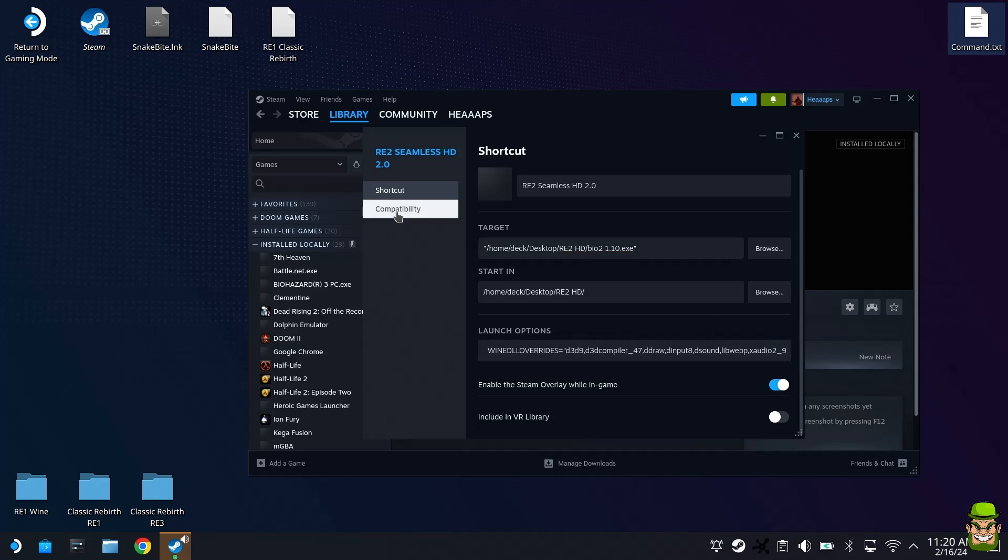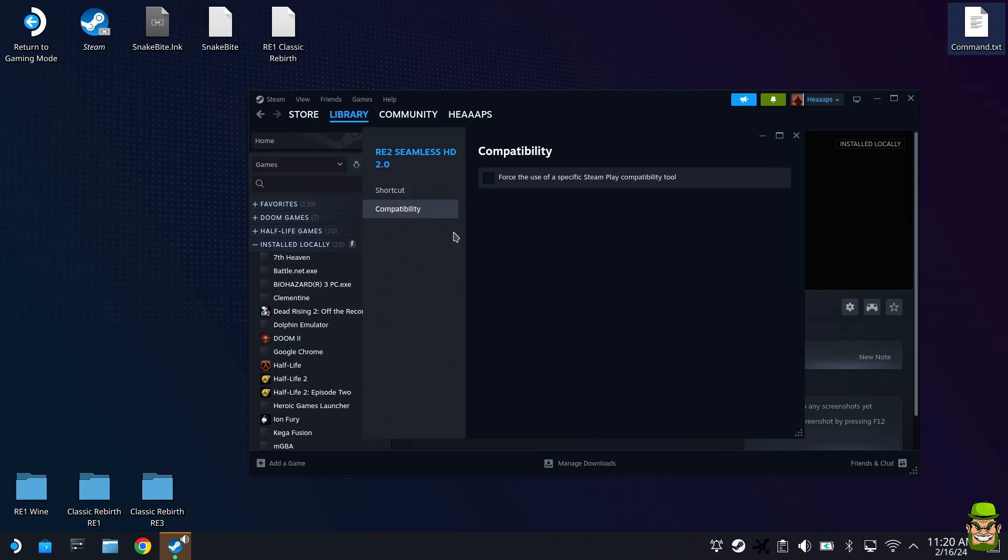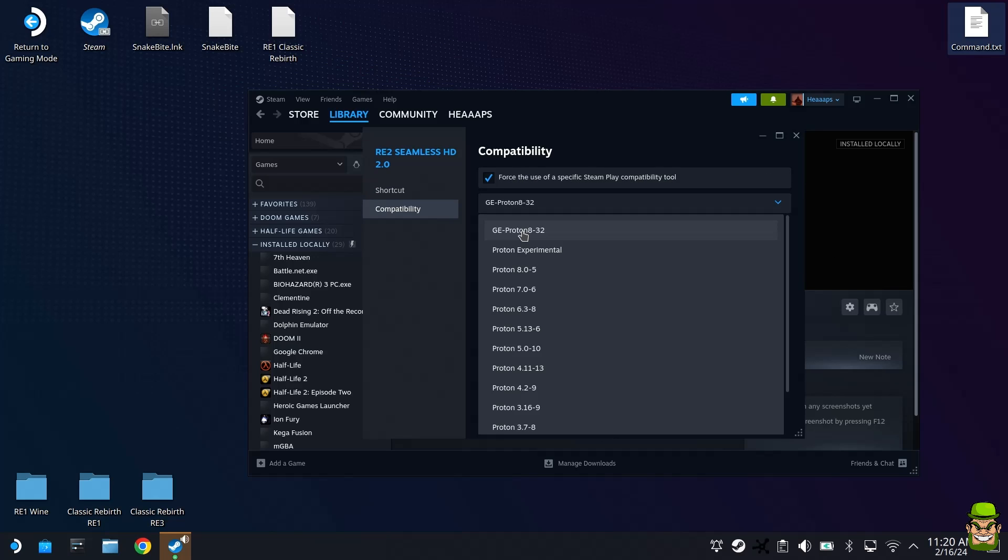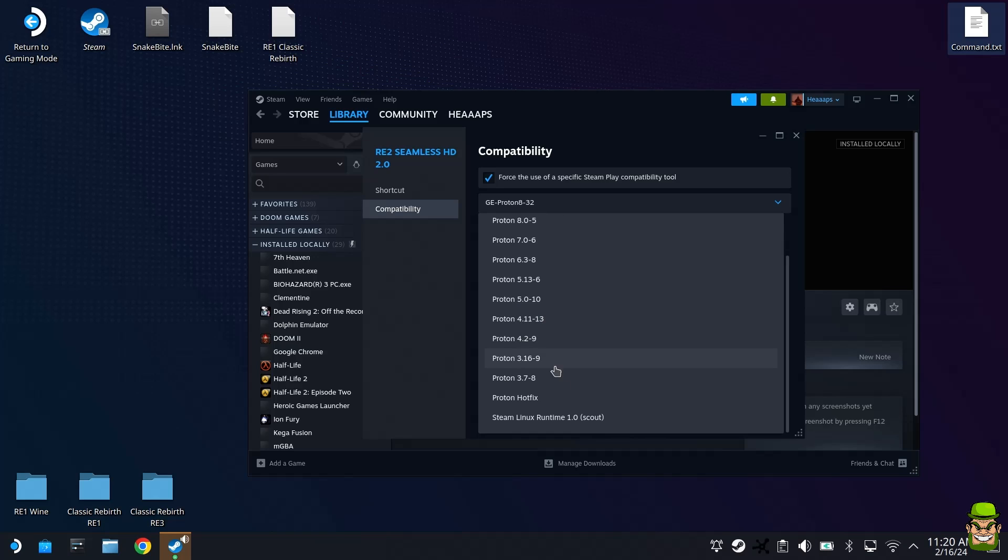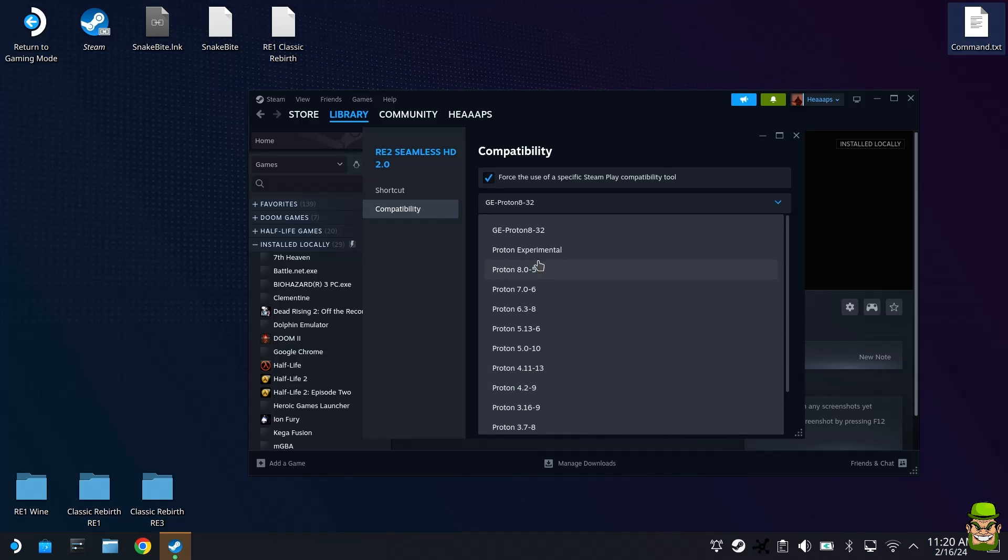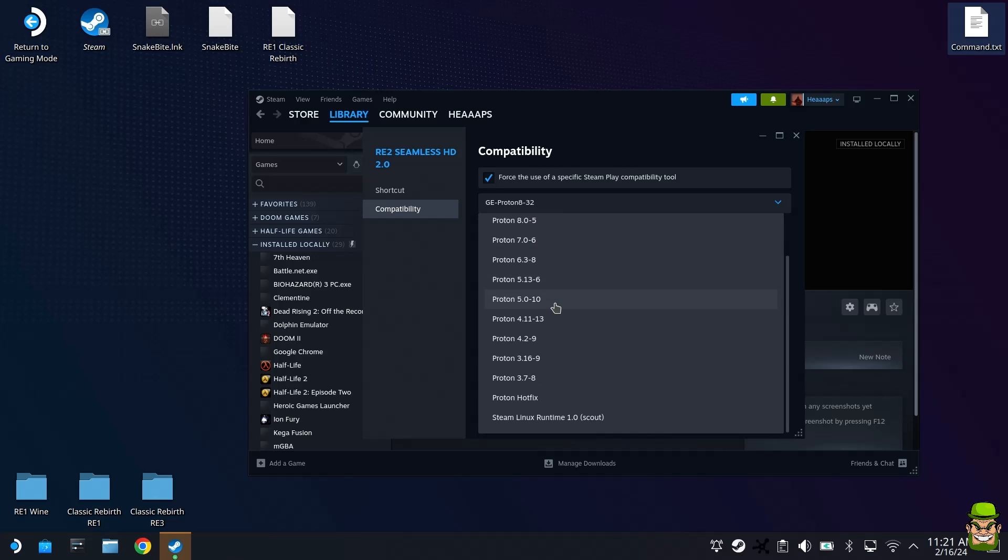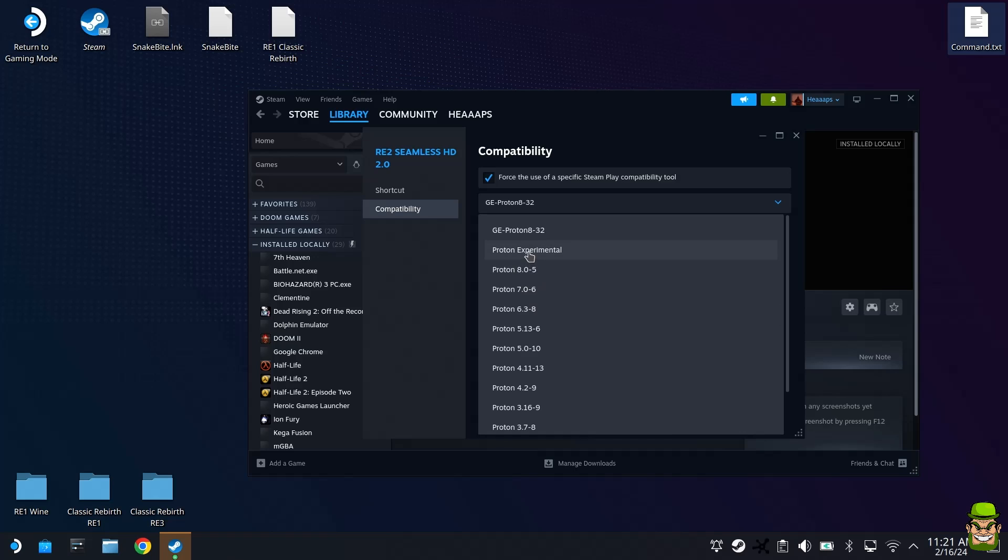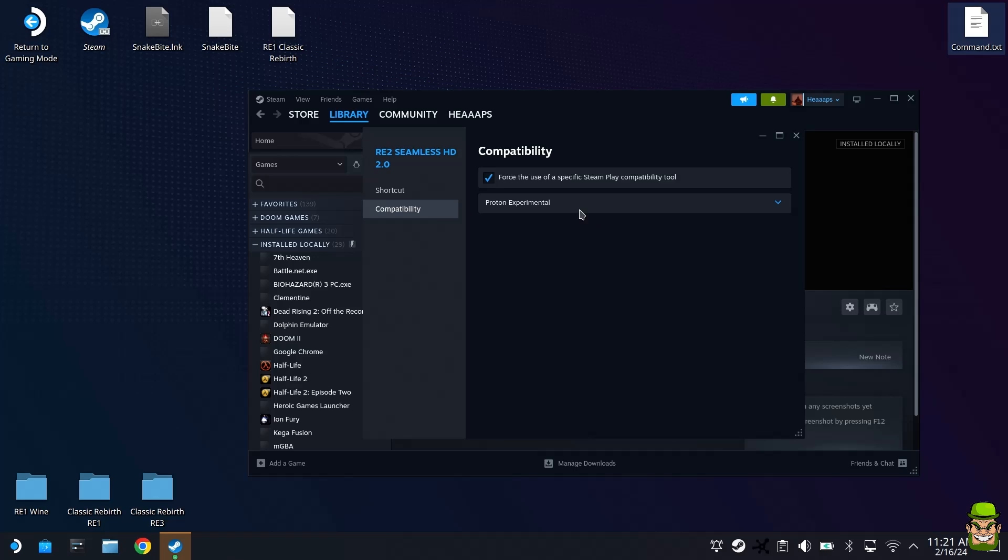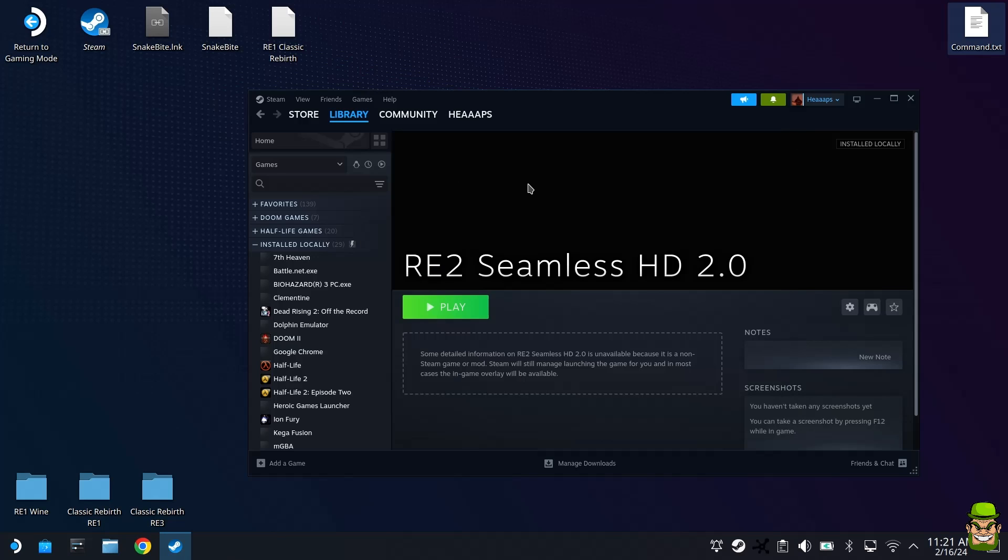Next, click the Compatibility Tool, go to Force the Use of Specific Steam Play Compatibility Tool. I got this working using the latest version of Proton. You can use Proton Experimental if you wish, or even 7.0 works. In this video, I'm using GE-Proton 8-32, but Proton Experimental works as well. So I'll select this one, and this is the one that probably everyone will have on their Steam Deck by default. Hit X.